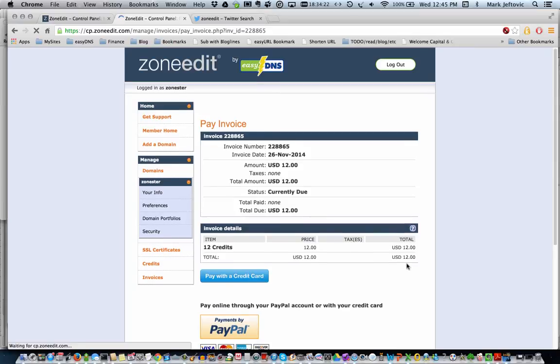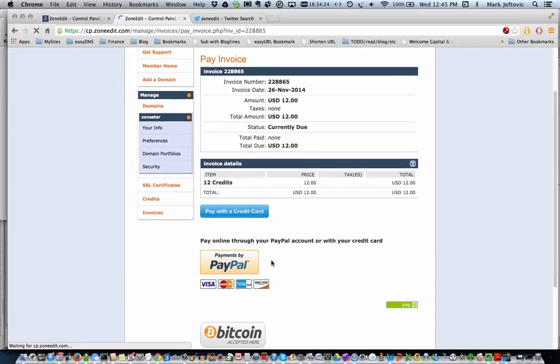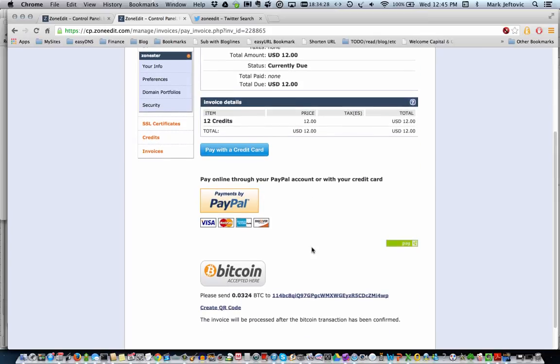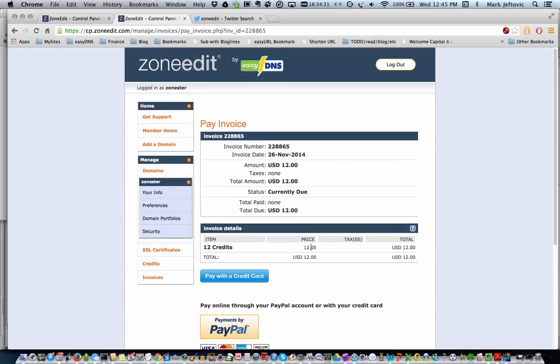So here we have the invoice. We can pay with a credit card, which goes through Stripe. You can use PayPal and you can use Bitcoin. And we're going to go ahead and process this transaction and we'll come back on the other side.